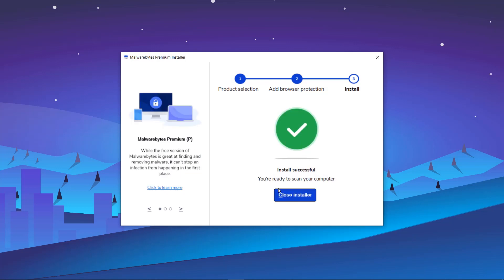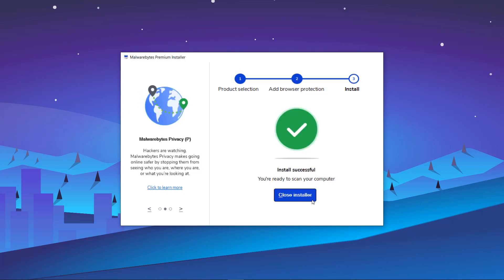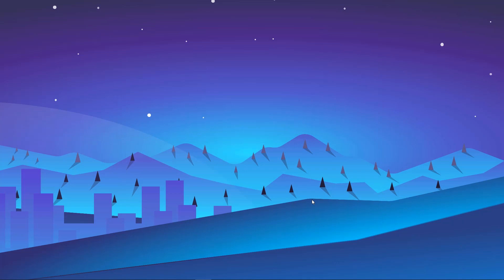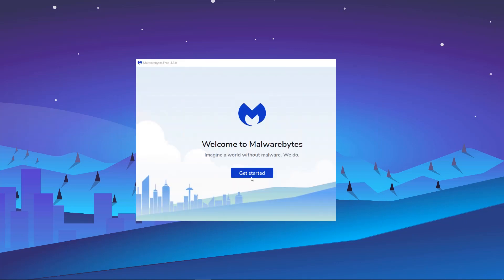When the installation completes, click on Close Installer. Then, open Malwarebytes.